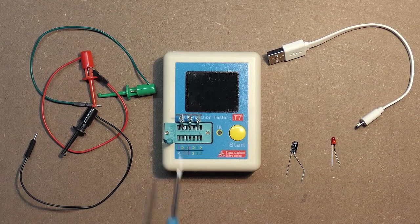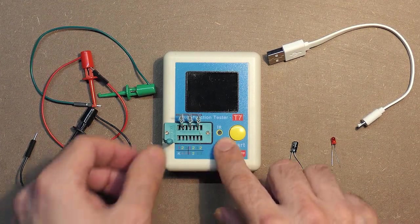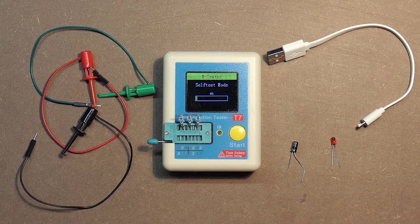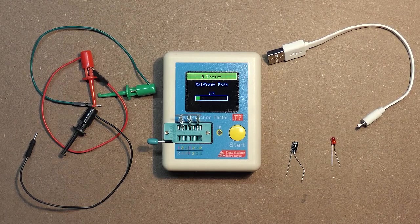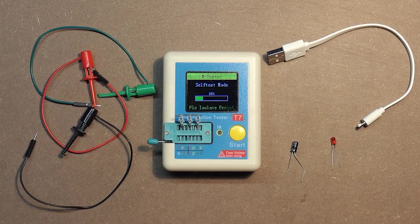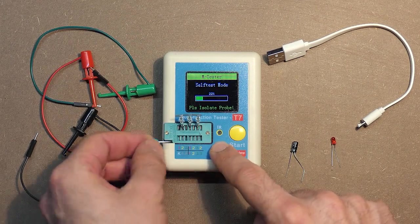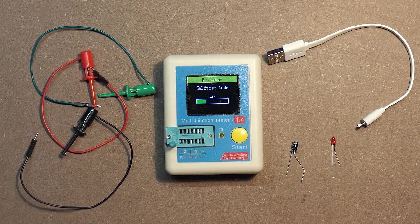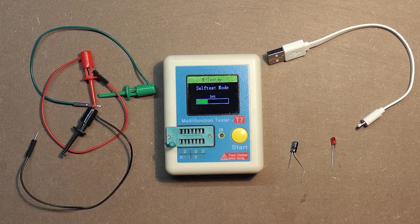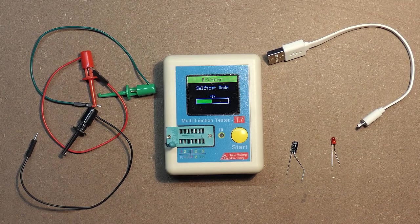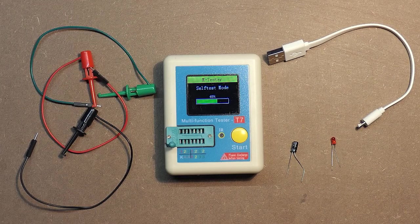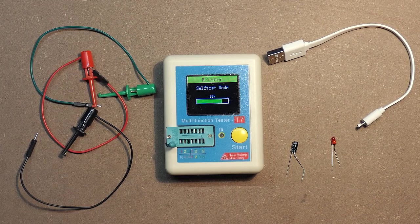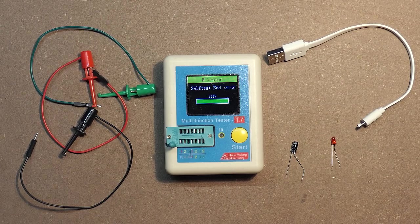Self-test mode. Please isolate probe. It needs a certain time for calibration process. Self-test end.